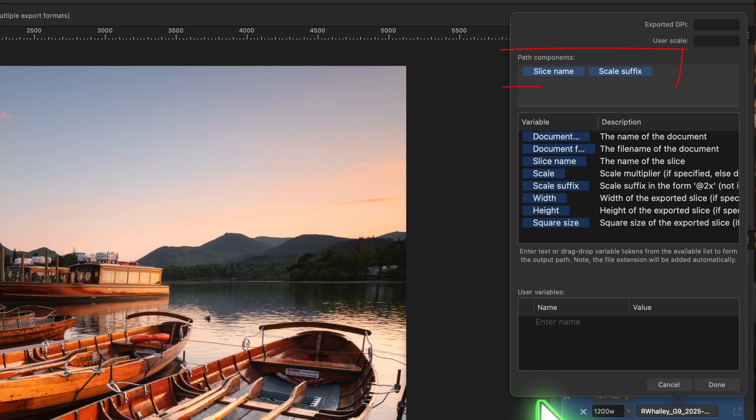Right now it's set to use the slice name followed by the scale suffix. Since we're exporting the whole image, the slice name is taken from the file name of the image. The suffix then comes from the size we entered, like 1200w.